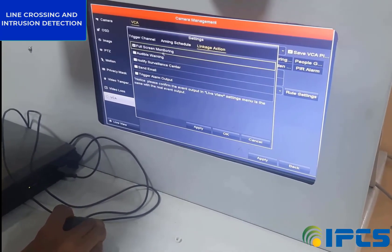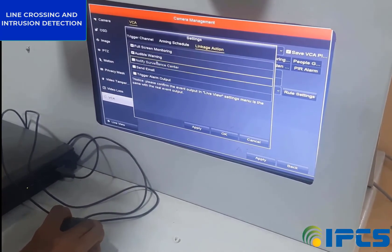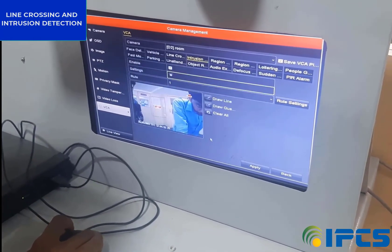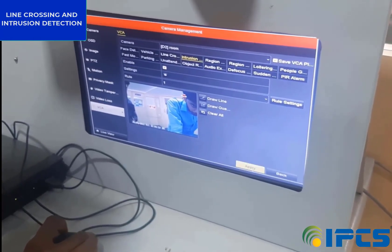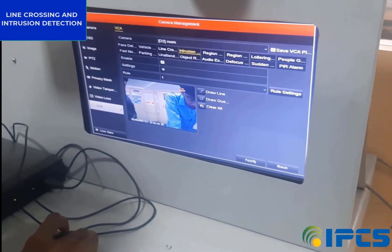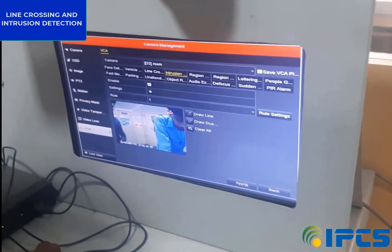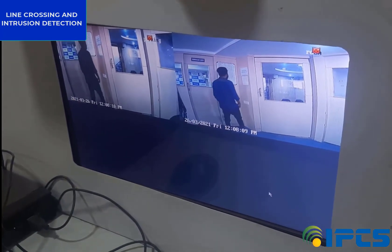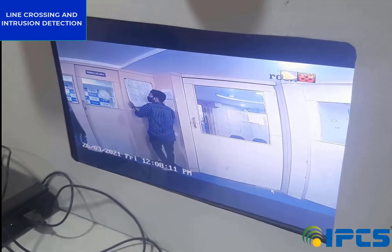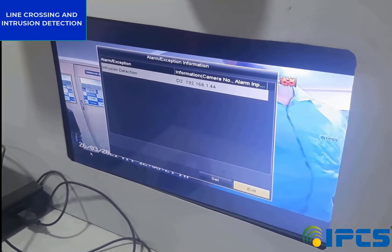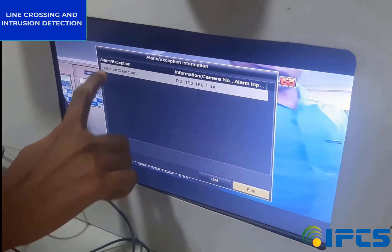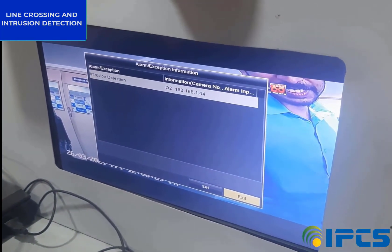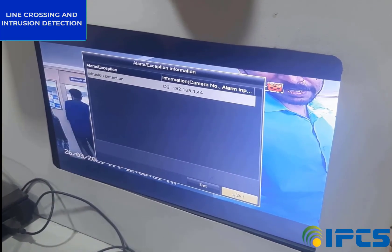Then click Apply and click OK. If the person stays in the area longer than our set time limit or covers more than the set percentage of the area, then our intrusion alarm will be activated. This is called intrusion detection.